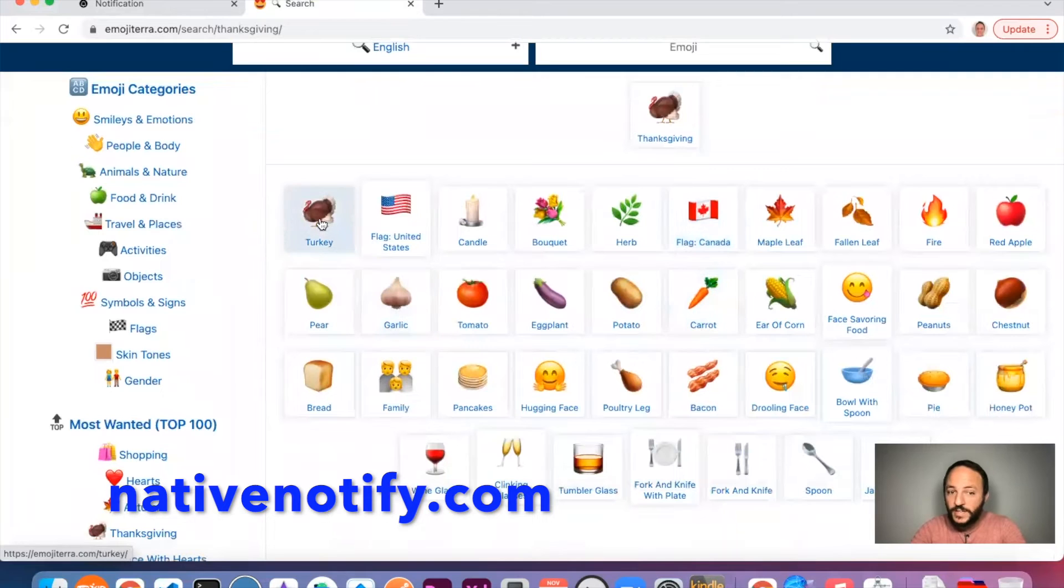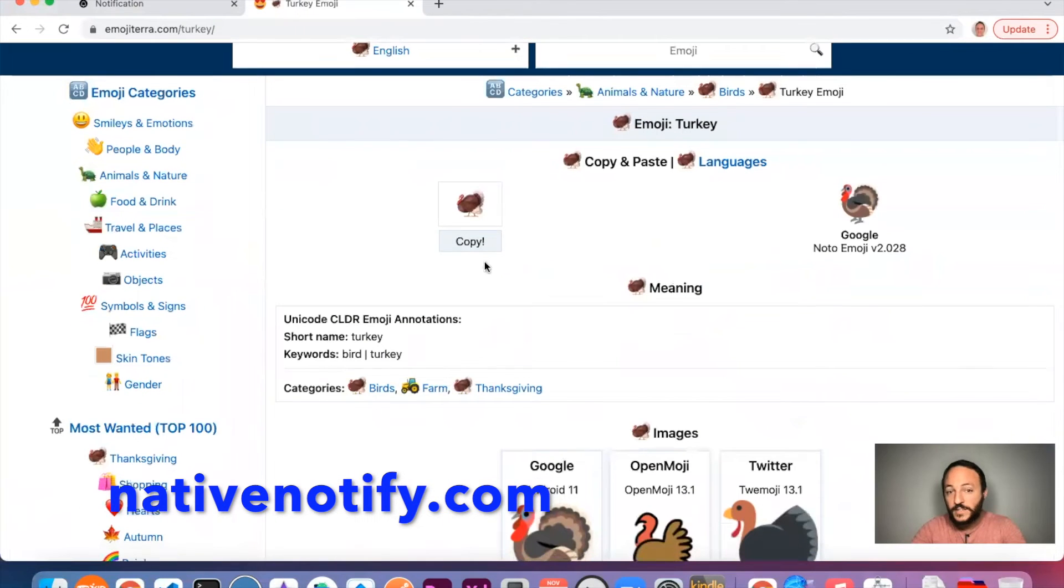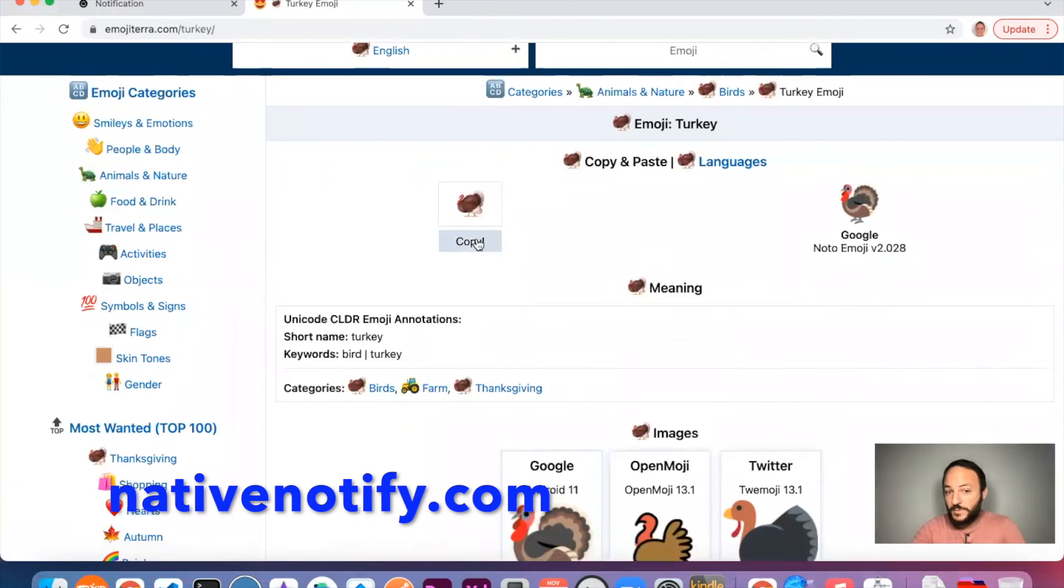There's a turkey. I like that. Just click it. There's a copy button. They make it real simple. Click copy.